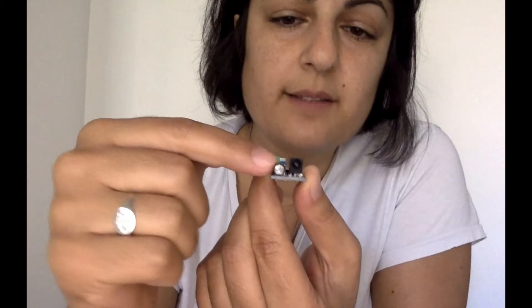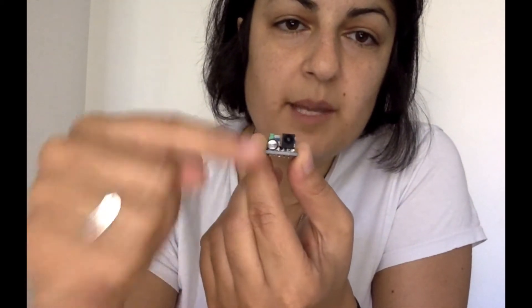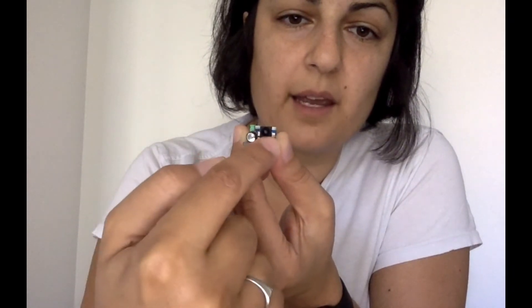So this particular obstacle avoidance sensor is an infrared one. What it does is it sends out an infrared signal using this little device and then it receives it through this one. So as this is emitting an infrared signal, if an obstacle comes in the way, the signal will bounce back and be received by this guy. So it knows there's something in the way.